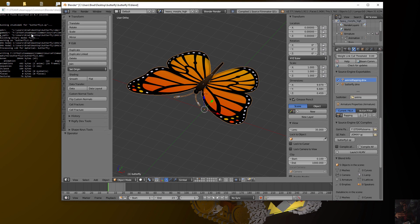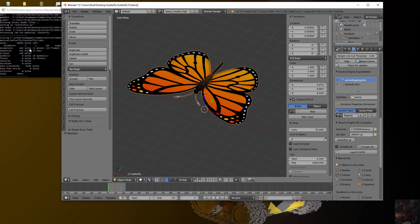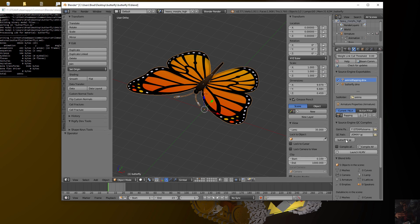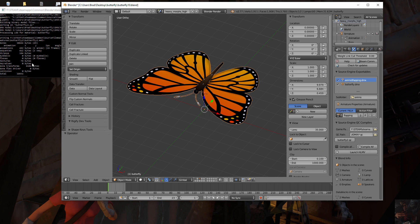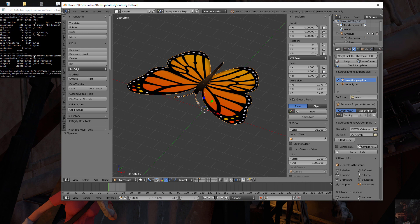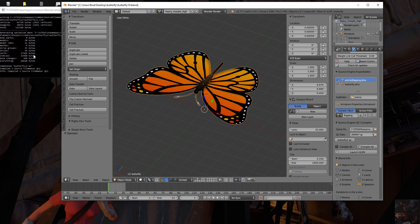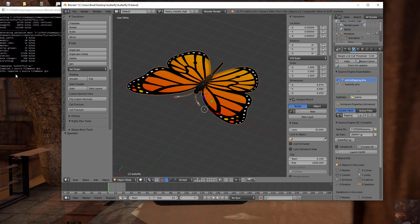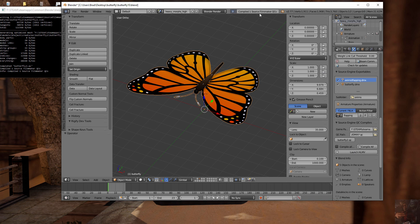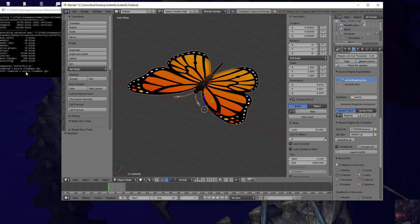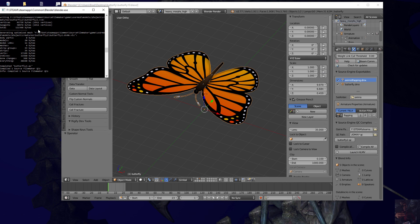This is the information that you're going to get when you compile a model. This is Blender Source Tools acting as an intermediate between the QC and the Source Studio MDL EXE, and if you get a good compile, it's going to show a little window up here. Model compiled in, and then over here we can have a look and see what's actually happened.